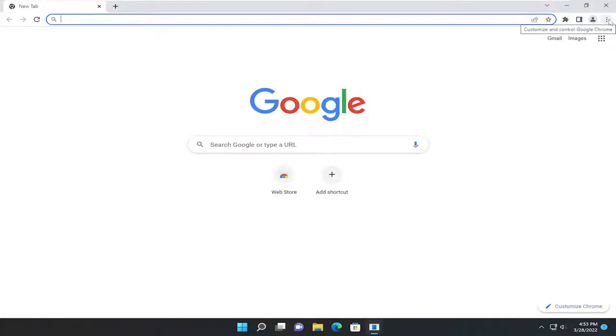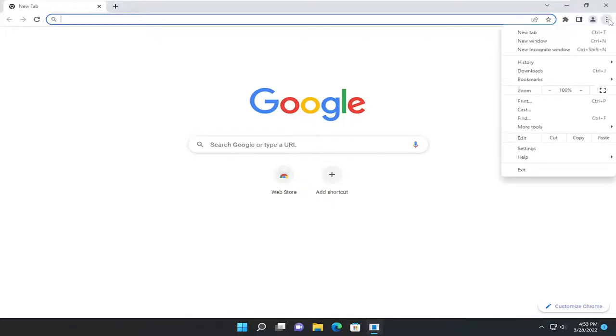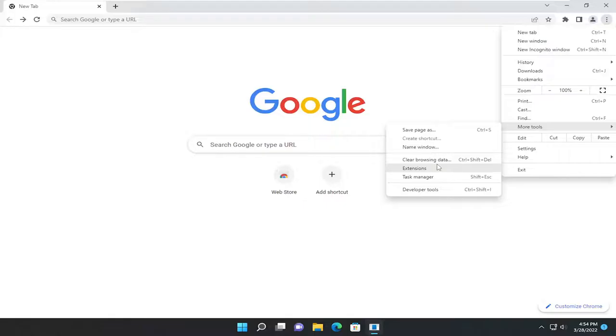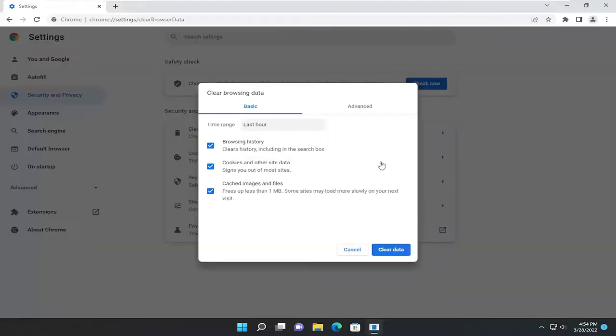And you go ahead and up to the top right corner, select the settings button, select more tools, and then select clear browsing data.